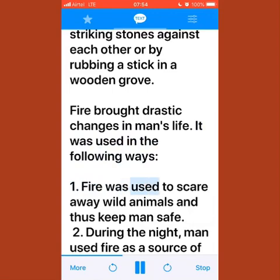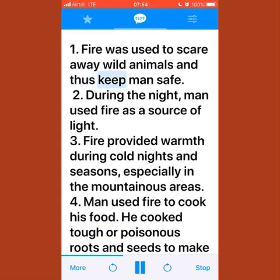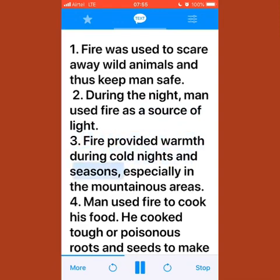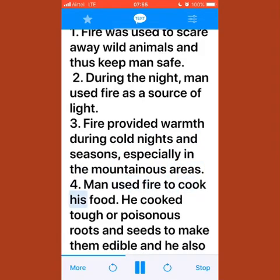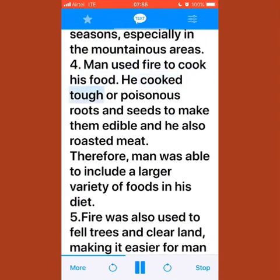Fire was used to scare away wild animals and keep man safe. During the night, man used fire as a source of light. Fire provided warmth during cold nights and seasons, especially in mountainous areas. Man also used fire to cook his food — cooking tough or poisonous roots and seeds to make them edible, and roasting meat.